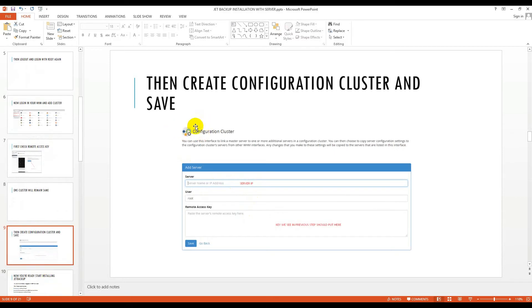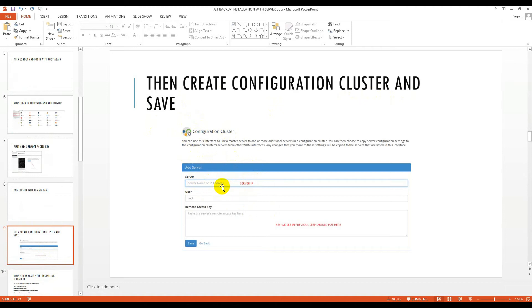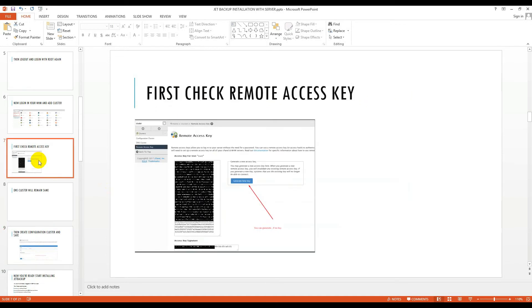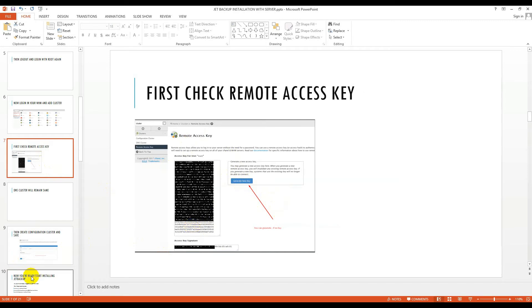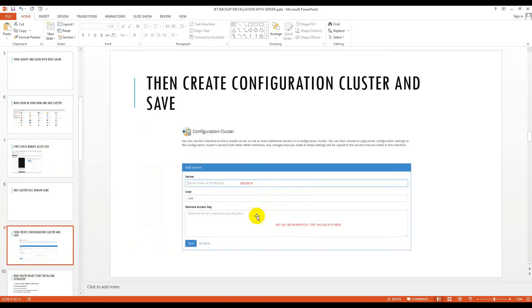Then create configuration cluster. Click configuration cluster. You have to put your server IP, the IP provided by your hosting company. Your user will be root and remote access key, the one you generated. You copy and paste it to your notepad already, so just paste it here in the remote access key section.